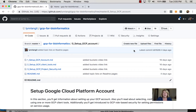I find when using any technology, getting started is often the hardest part. So I have a lot of detailed information about getting your GCP account set up in this section.